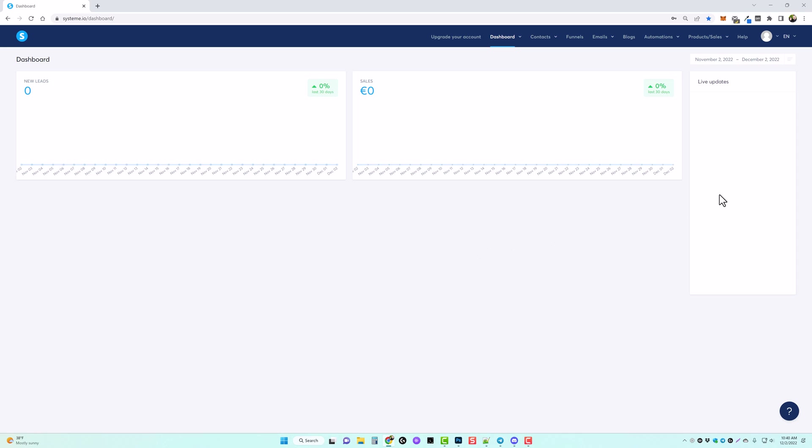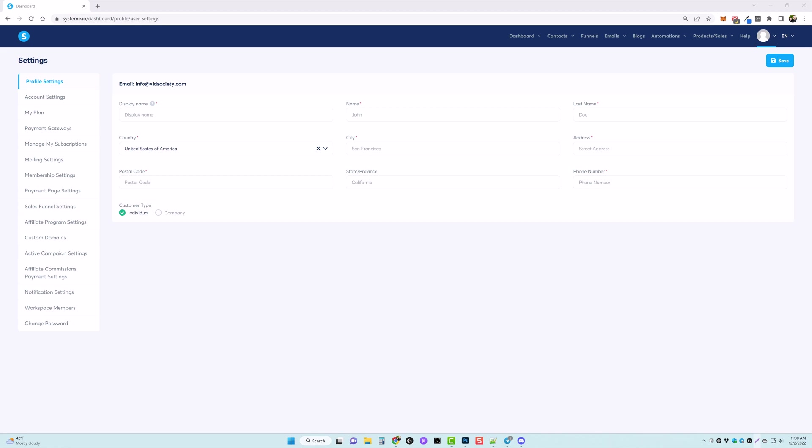Once you're logged in, come over to your profile image, go to settings, and fill out your information. On the left-hand side there are a lot of other options. I'm just going to show you how easy this can be to set up your own membership site, but if you do decide to upgrade your plan you will get even more features and options.